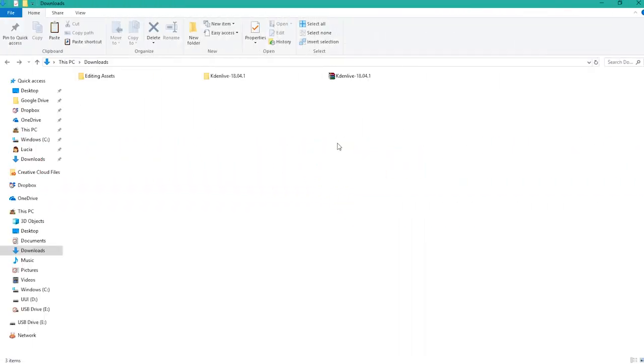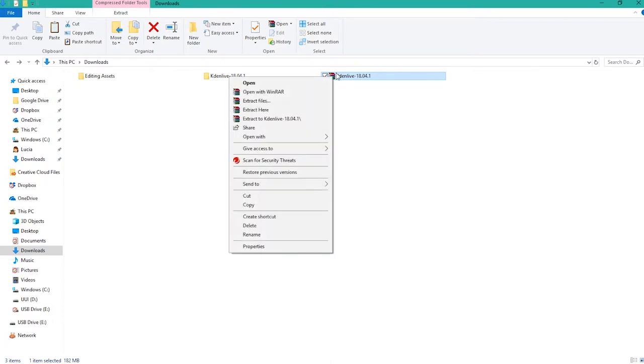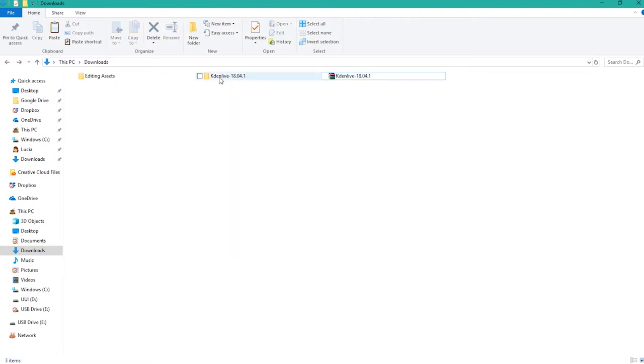This program is called Kdenlive. When you download the file for a PC, it will come in this archive zip folder. All you need to do is extract the files and it will appear in a folder.